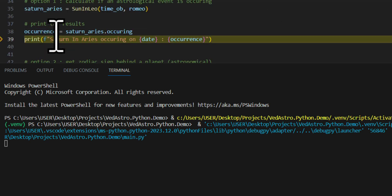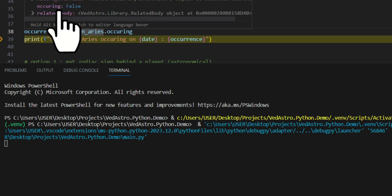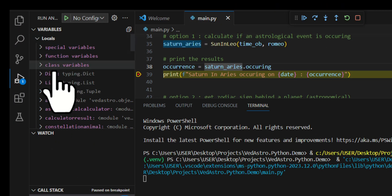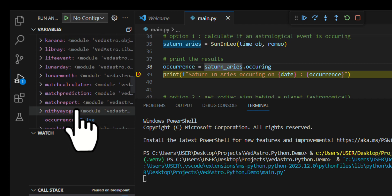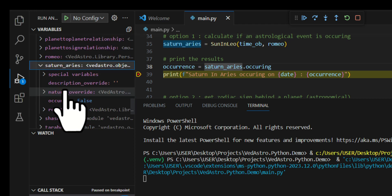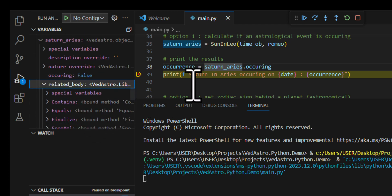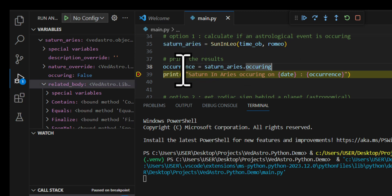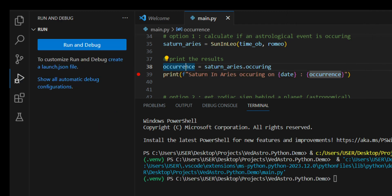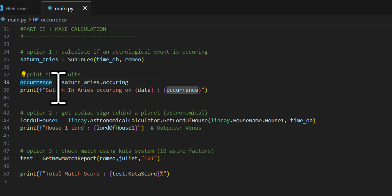We hit a breakpoint and can inspect the data. Looking at local variables: Saturn in Aries — we can see it has 'related bodies' and other fields. There's a lot of data inside each result object. You can pause execution and explore whichever fields are most relevant to you.